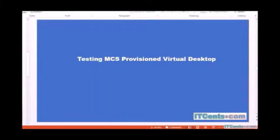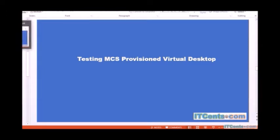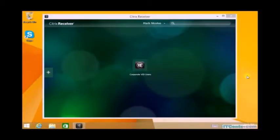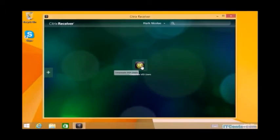So now it's time to test our MCS provisioned virtual desktop. In the previous video, we installed and configured Citrix receiver on one of the client machines and logged in as Mark. This is the delivery group, so I'll double-click on it and see what I get.